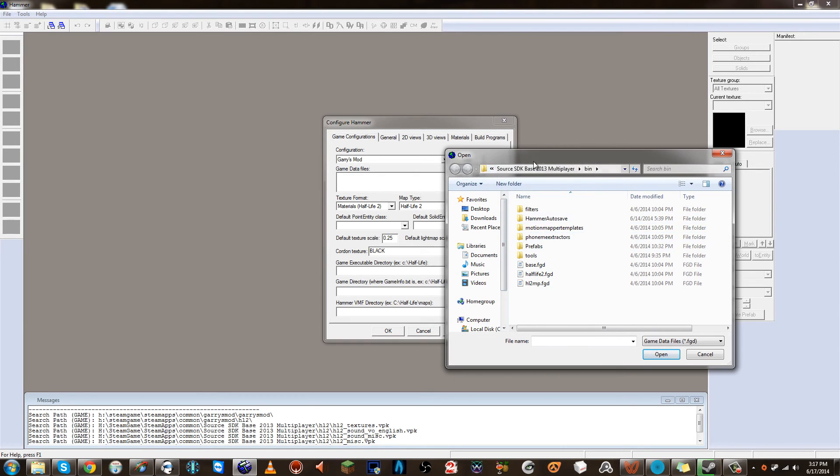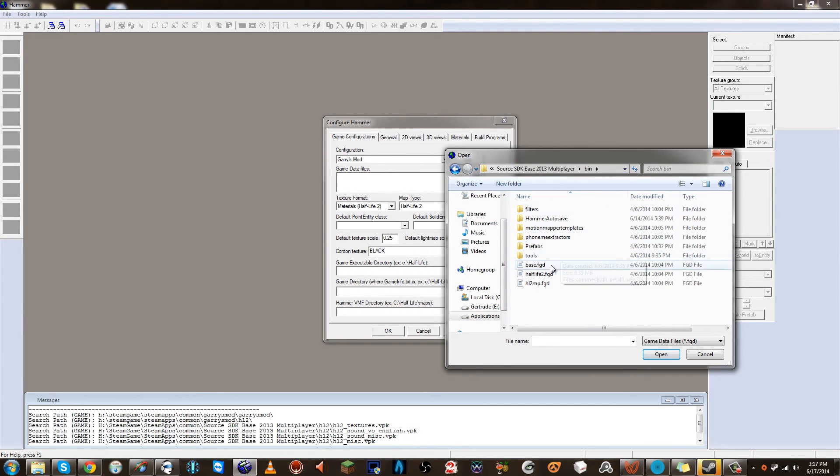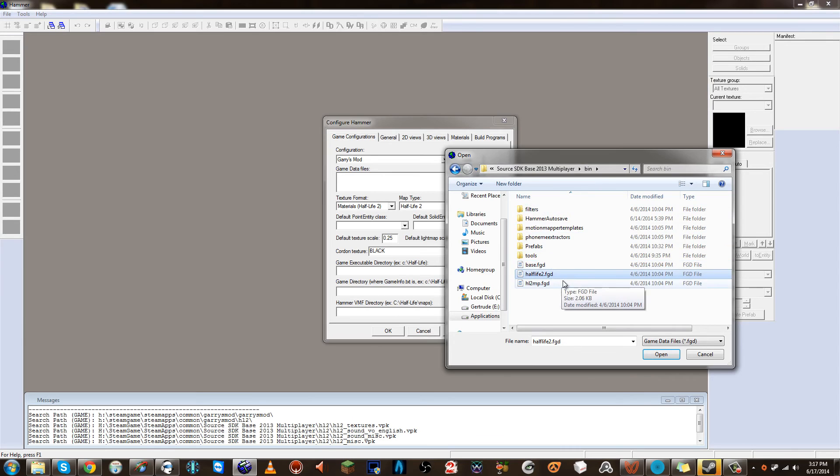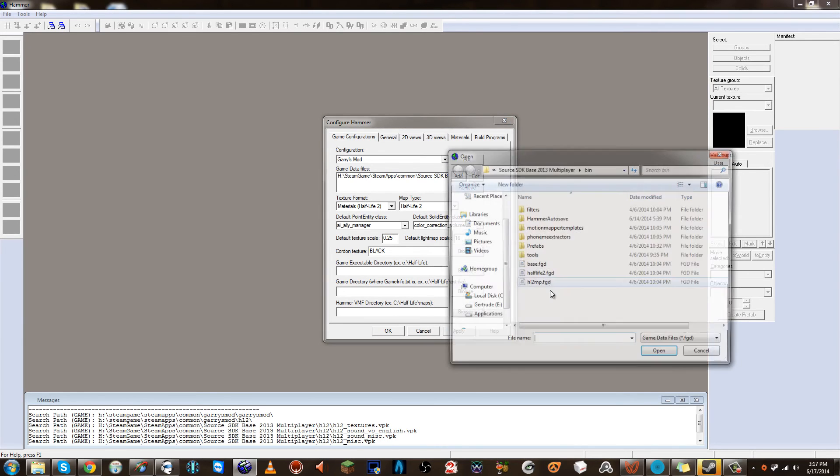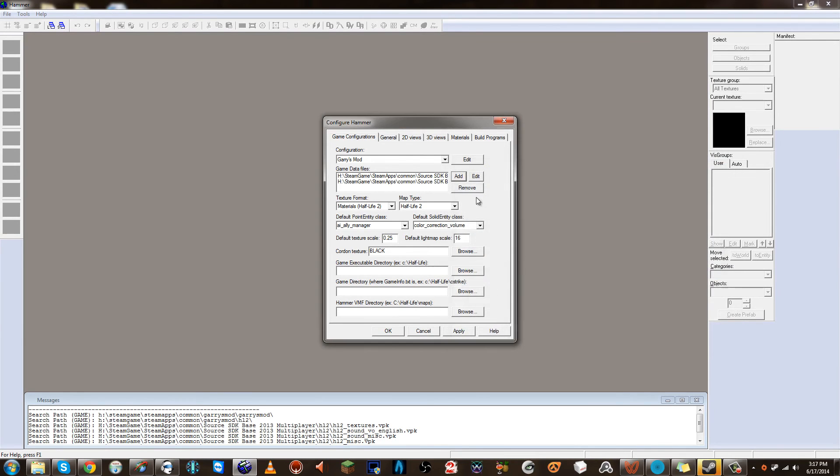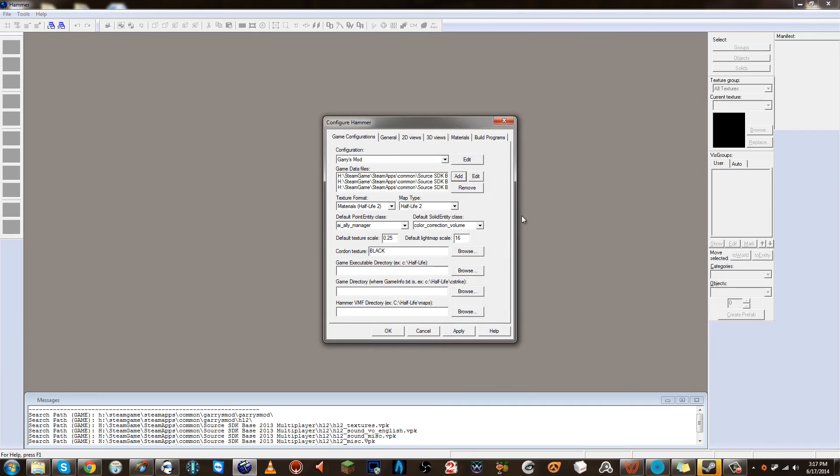From there, we can go to bin, the bin folder. And then here you're going to see a few base or a few FGD files. These are the files that you need to add one by one. And this will kind of add all the brushes and all the triggers and all the door things, all the custom things that we need in order to create a map.